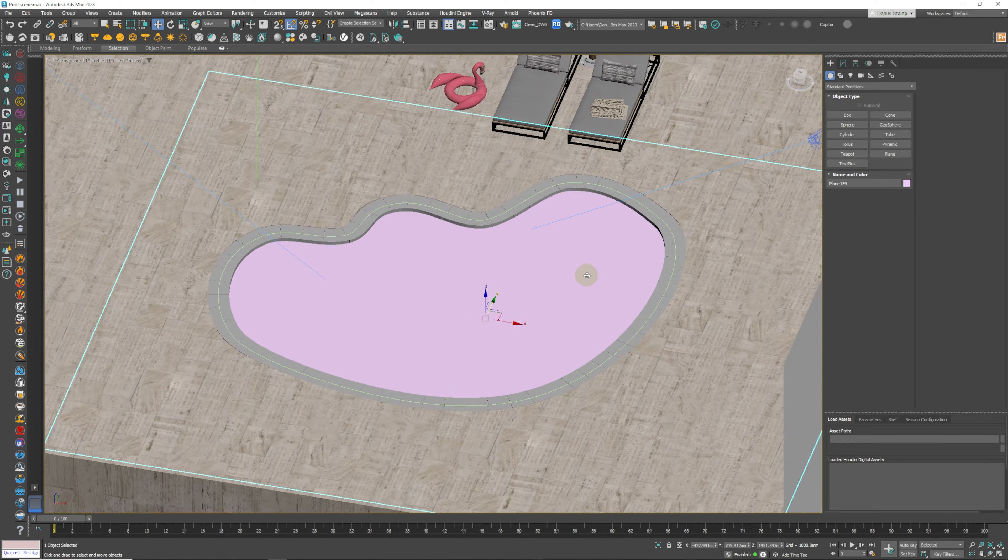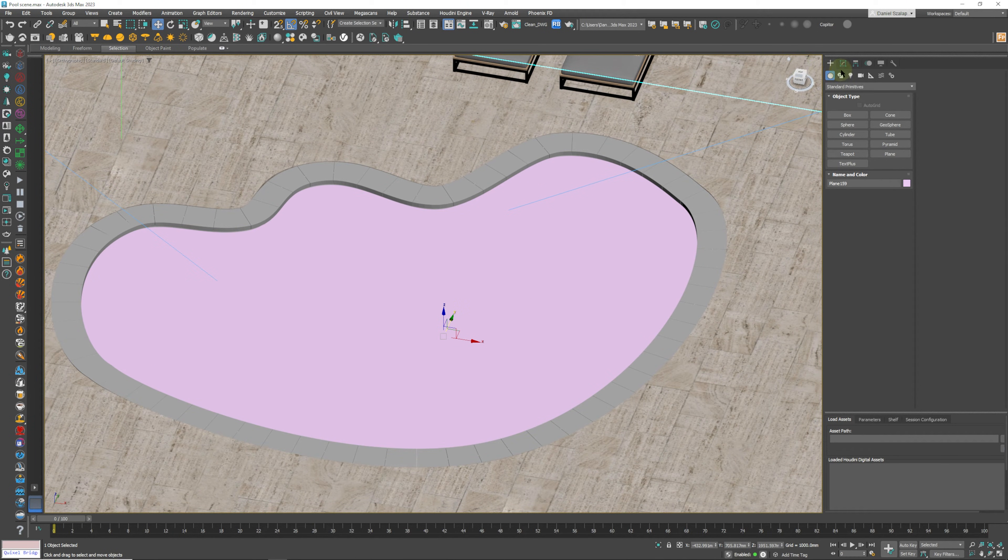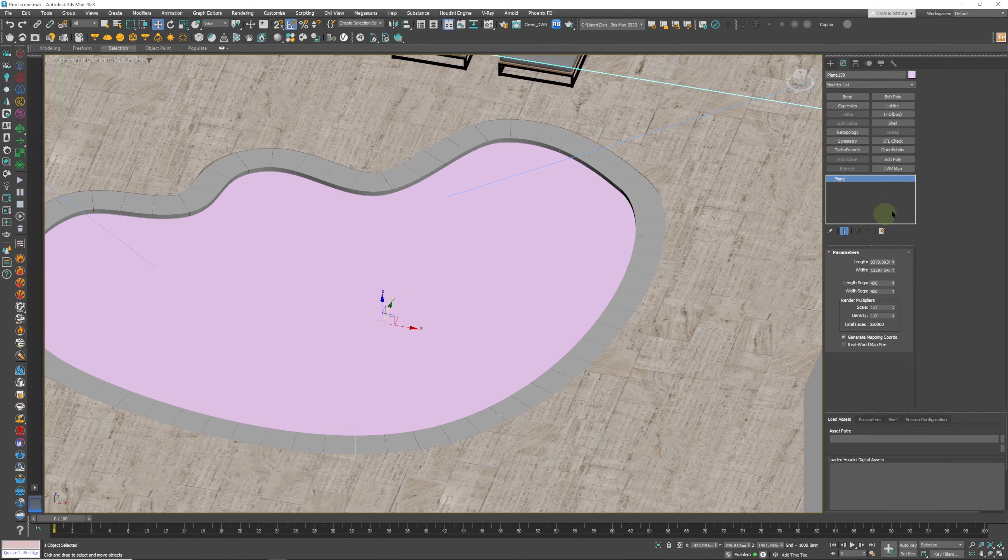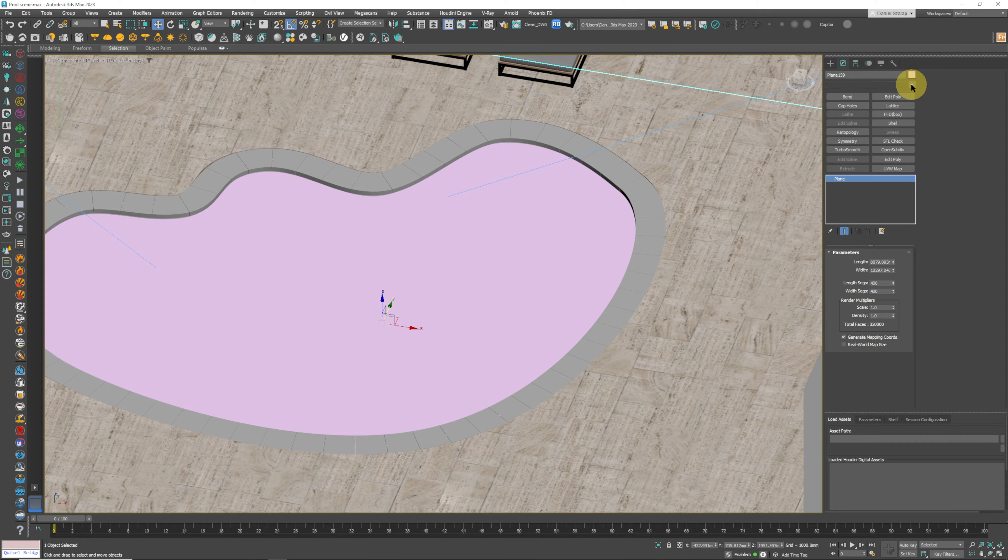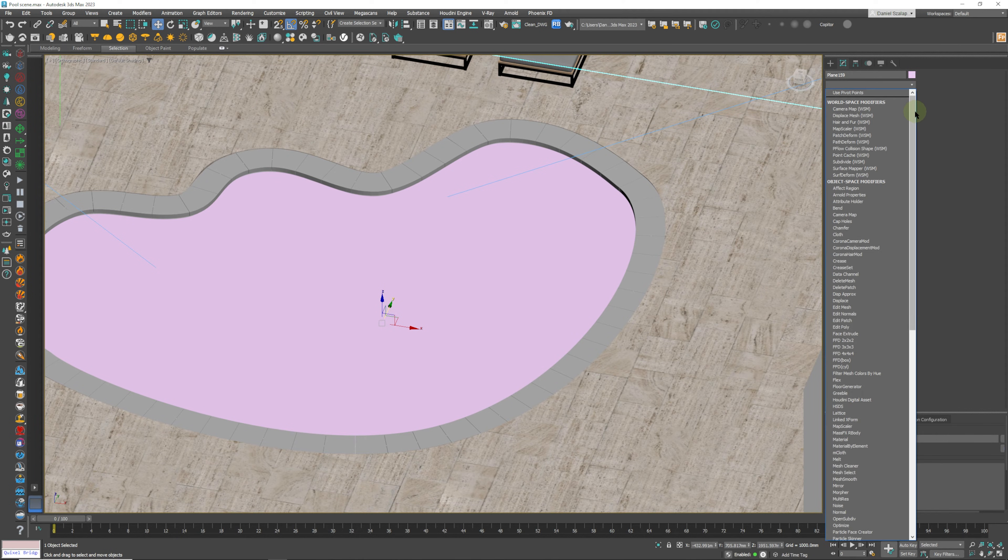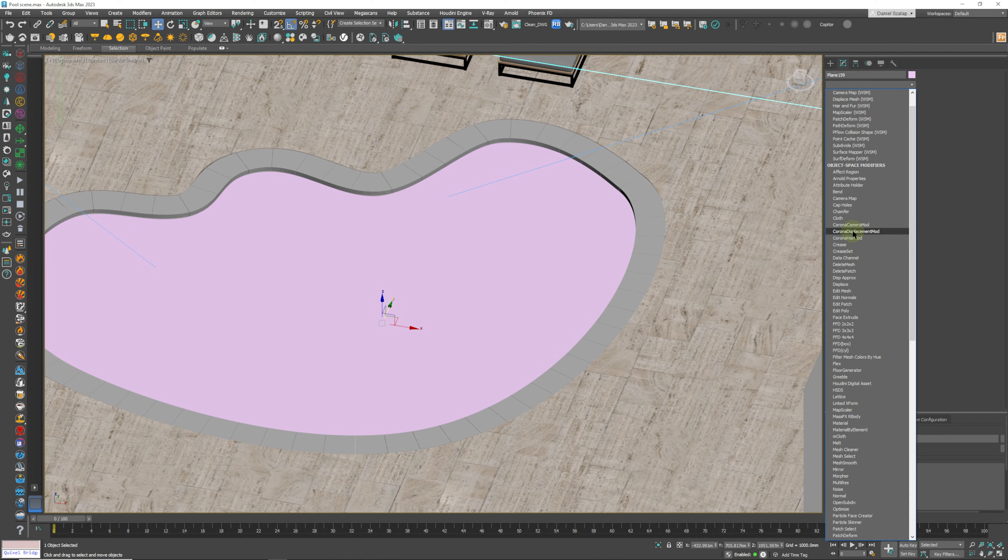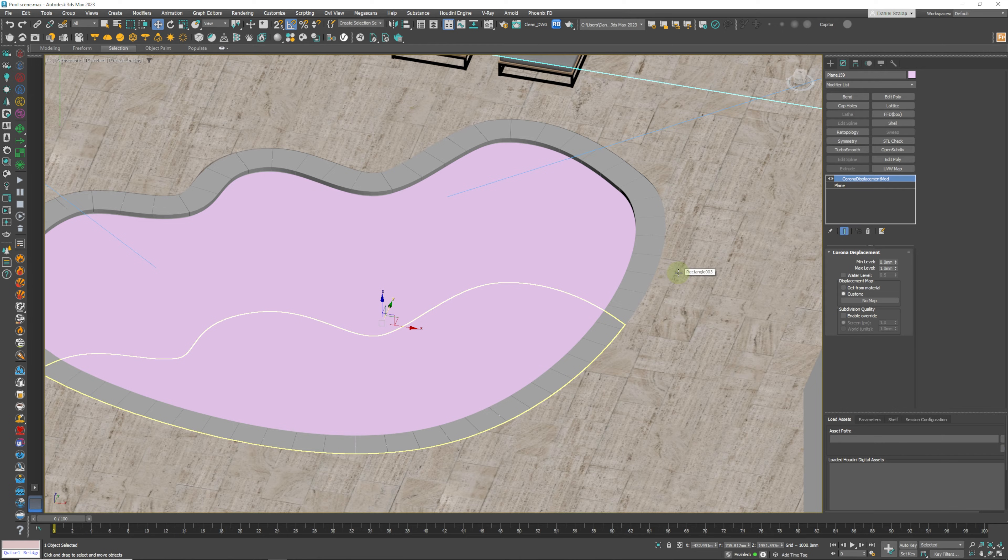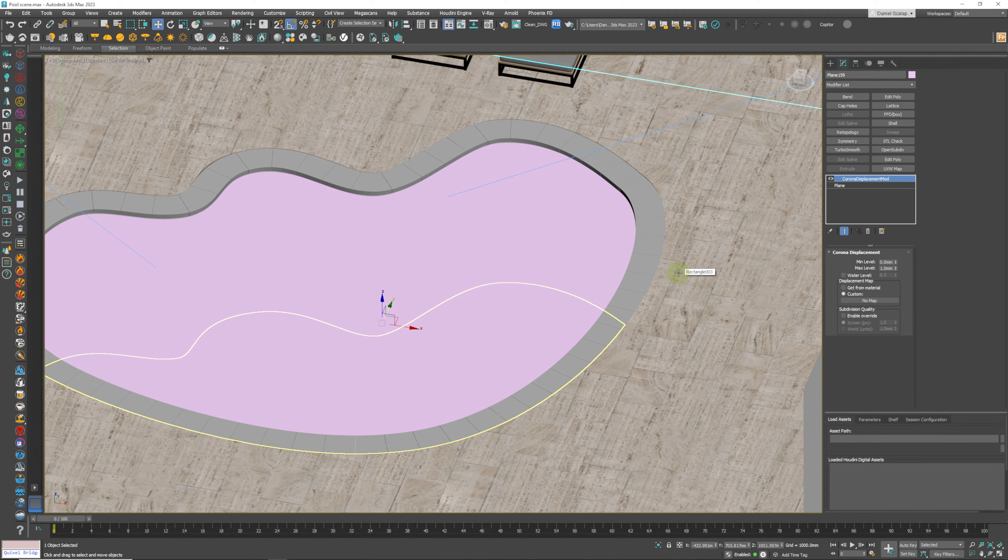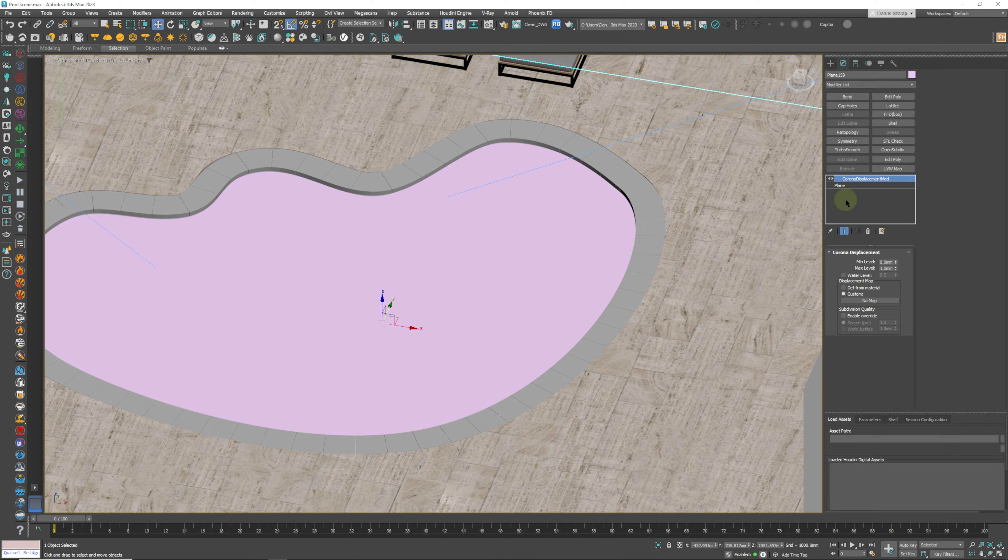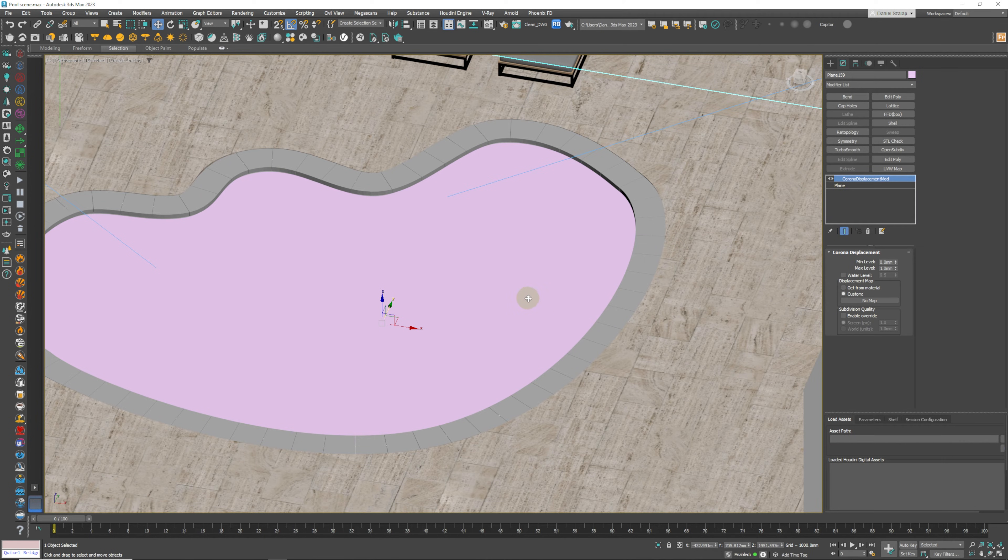What we need to do with this is we need to go to our modifier panel and we are going to add a Corona Displacement modifier. Inside of V-Ray also you'll have the V-Ray Displacement modifier, so you can drop that on top of your plane or you can drop it into the displacement channel inside of your water material that's going to be applied to this plane.